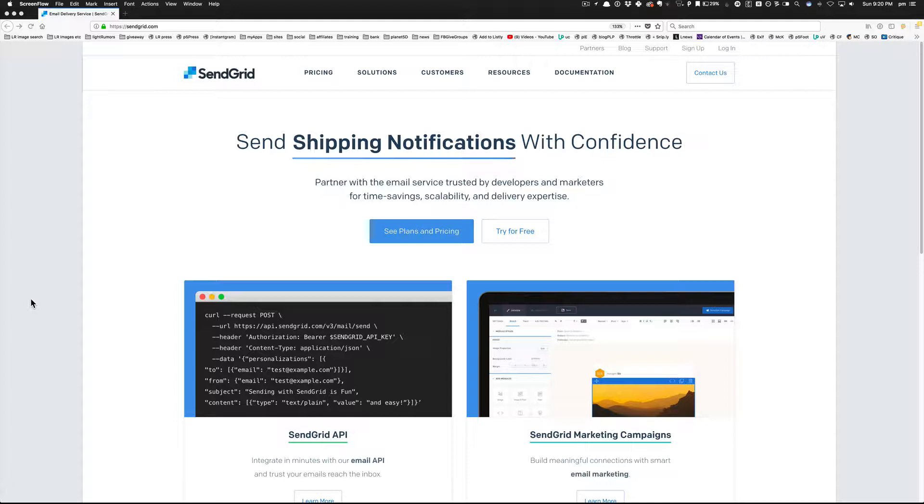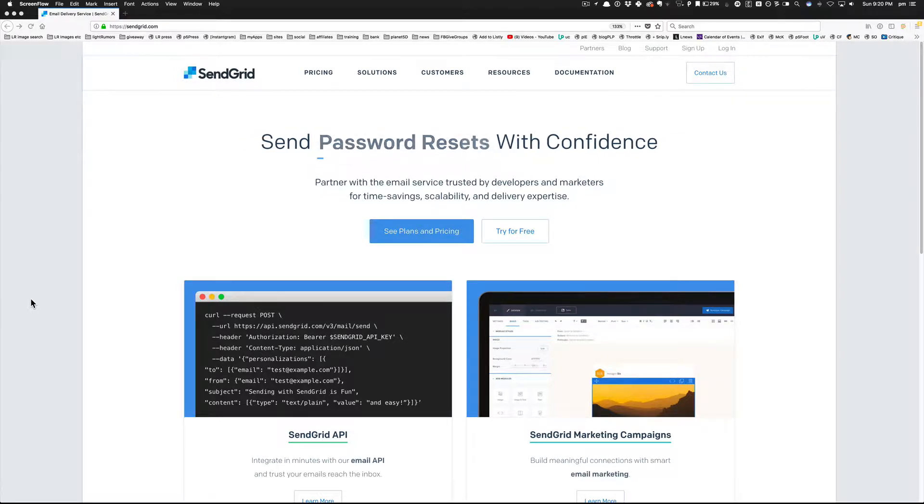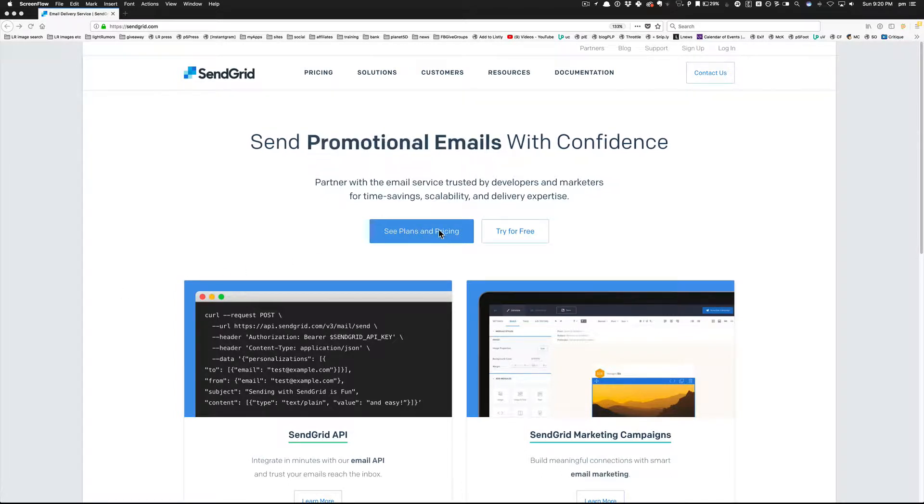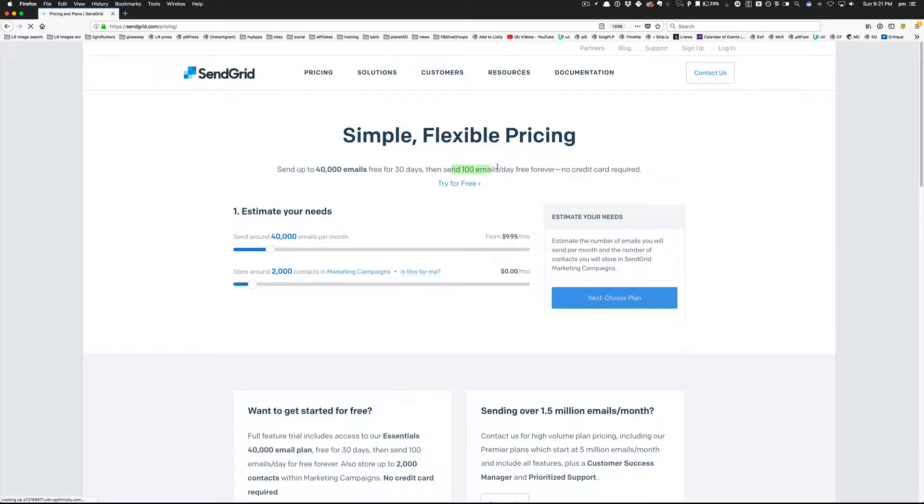Somebody recommended using SendGrid. There are several different SMTP services out there, and SendGrid seems to work well with Upviral, so I'm going to check that out. You can send up to 40,000 emails free for 30 days when you sign up, and then up to 100 emails per day free forever.